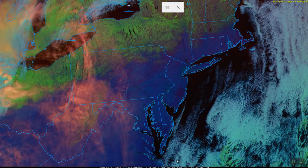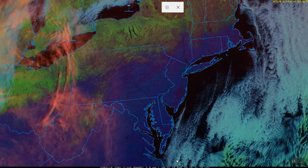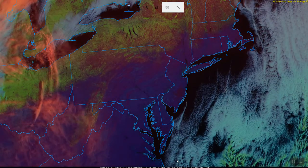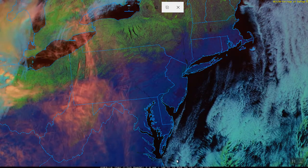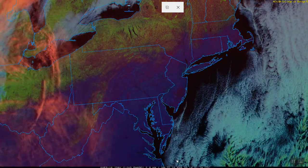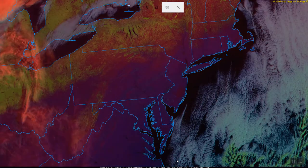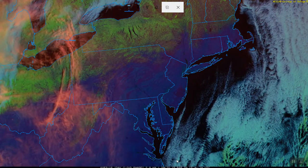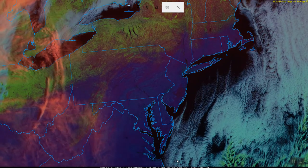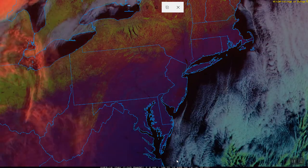Now let's take a different, more colorful look at this loop. This loop was created by expanding beyond just the visible portion of the electromagnetic spectrum. This particular satellite product is created by combining data collected at three different wavelengths: one in the visible portion of the spectrum, one just outside the visible portion in the near infrared, and one in the infrared.